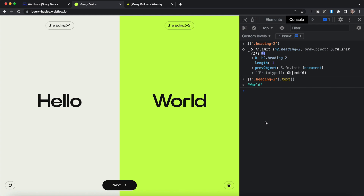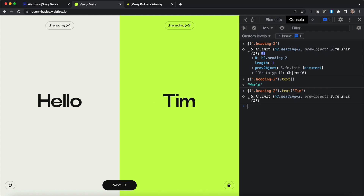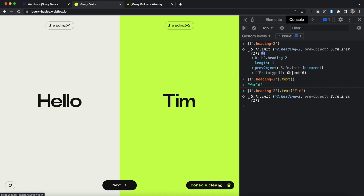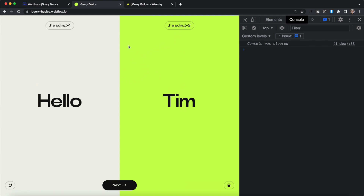Next we want to set the text. We'll hit the up arrow key again, pass in a string with your name, and hit Enter. You'll notice it updated the content of our heading two to be whatever text you set there. Let's clear the console and for our first exercise, we're going to get the content of heading one and apply it to the content of heading two.